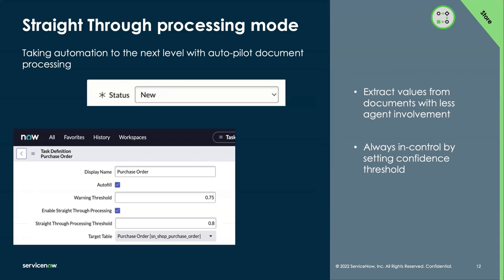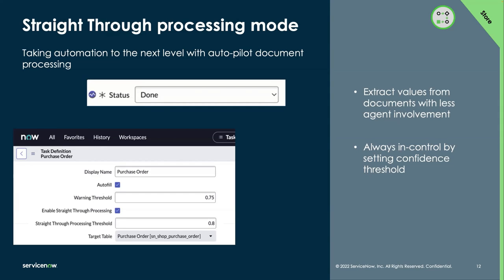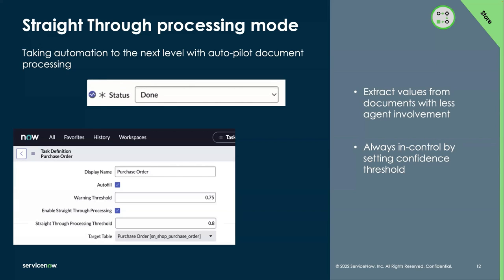Straight-through processing is a new feature in document intelligence that takes document automation to the next level. Values can be extracted with less involvement from the human agents. If a certain confidence threshold is met, the values are automatically extracted without validation. This allows the business to stay in control by defining that confidence threshold. And what that is, the confidence score is calculated automatically in the background. But when the warning threshold is set manually by the admin user as seen here on the screen, the warning threshold is then compared against that confidence score behind the scenes.